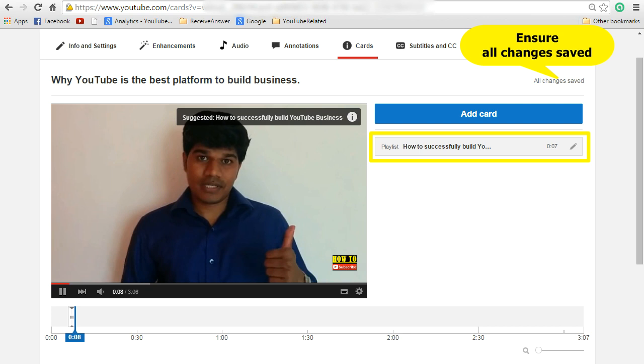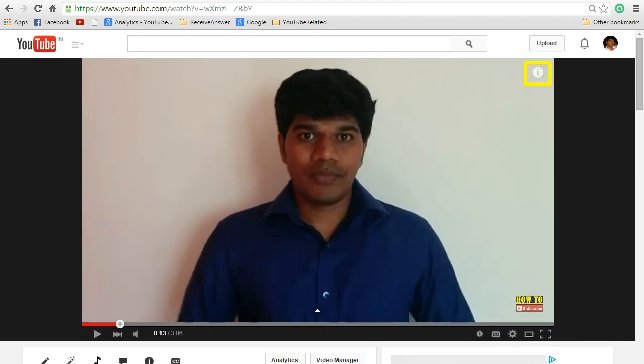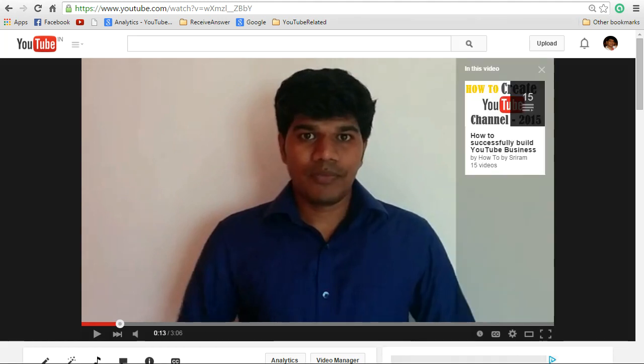Now you can see that in the video there is a section called suggested video that has been displayed. Ensure all changes are saved and click the link to see how it is displayed in the browser. It will first appear as suggested with the video or playlist name, then after a few seconds it will show only the info icon, and if you hover the mouse on it you can see the description and image.